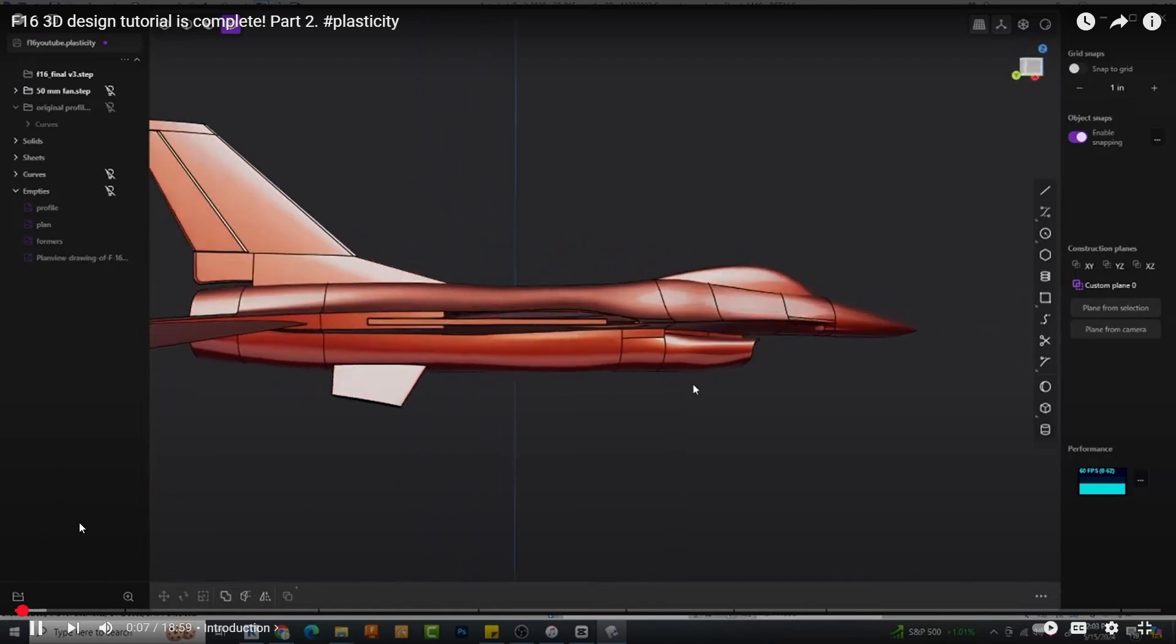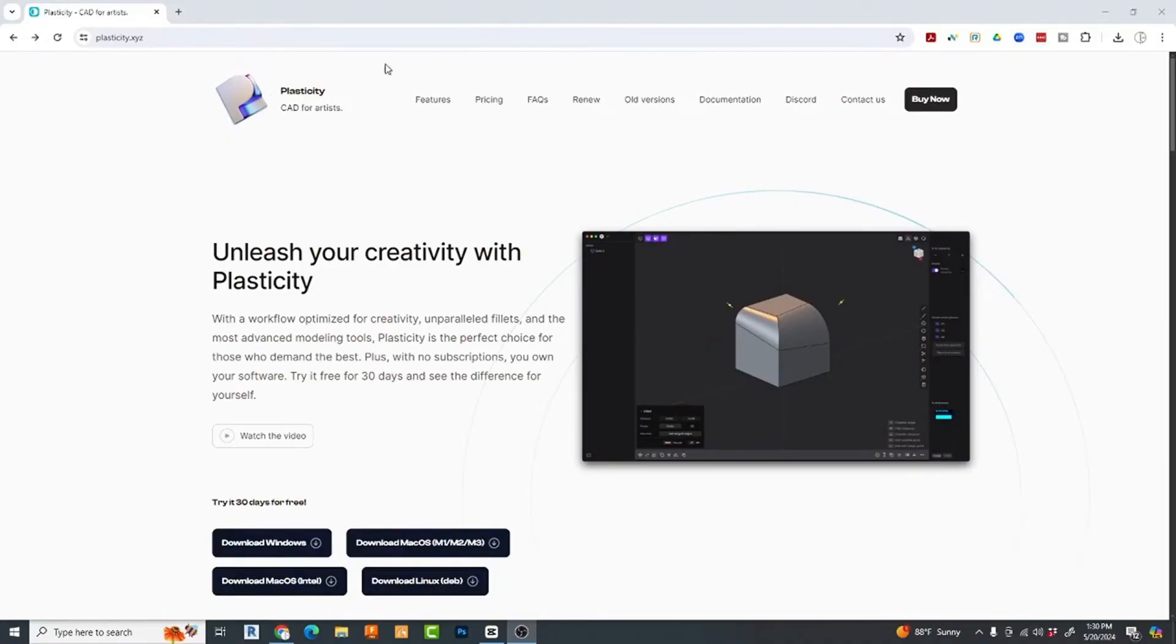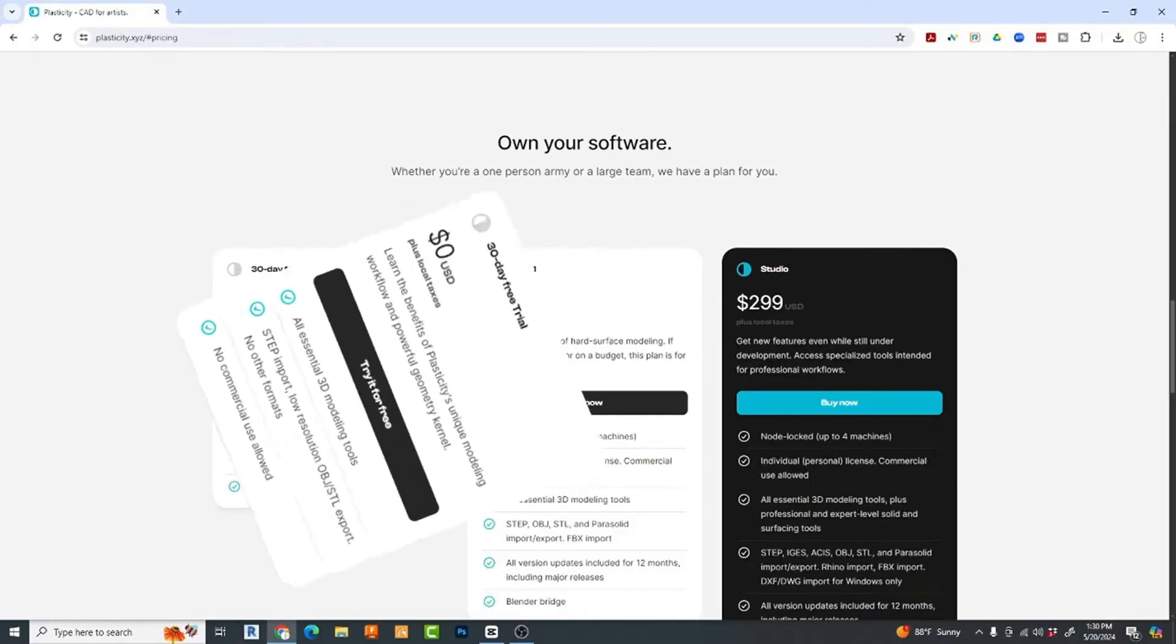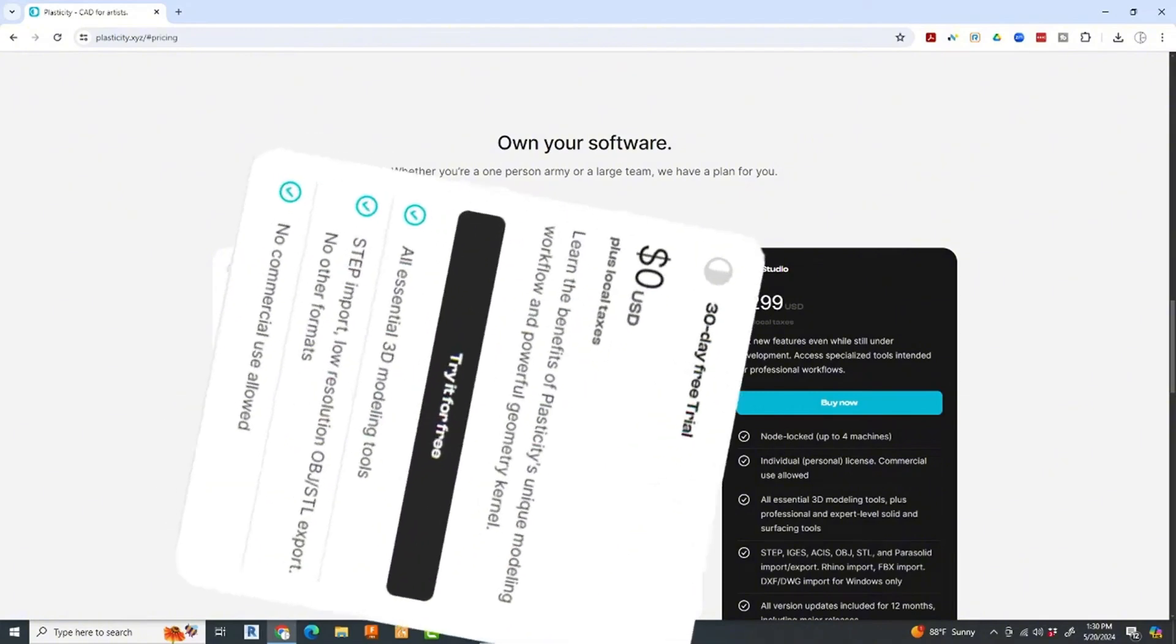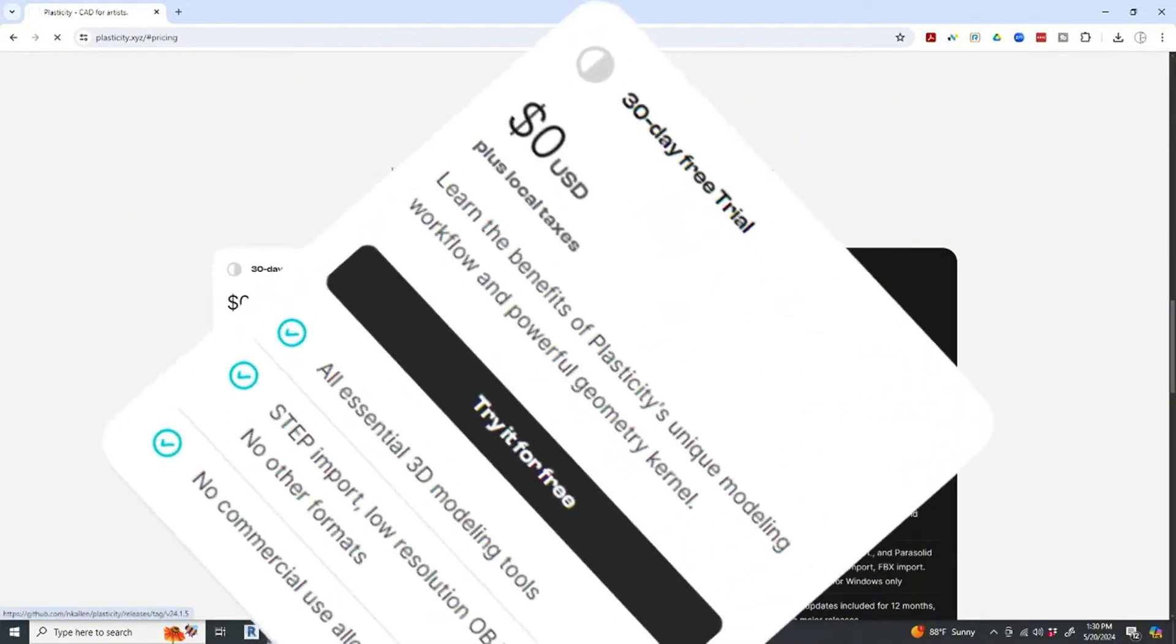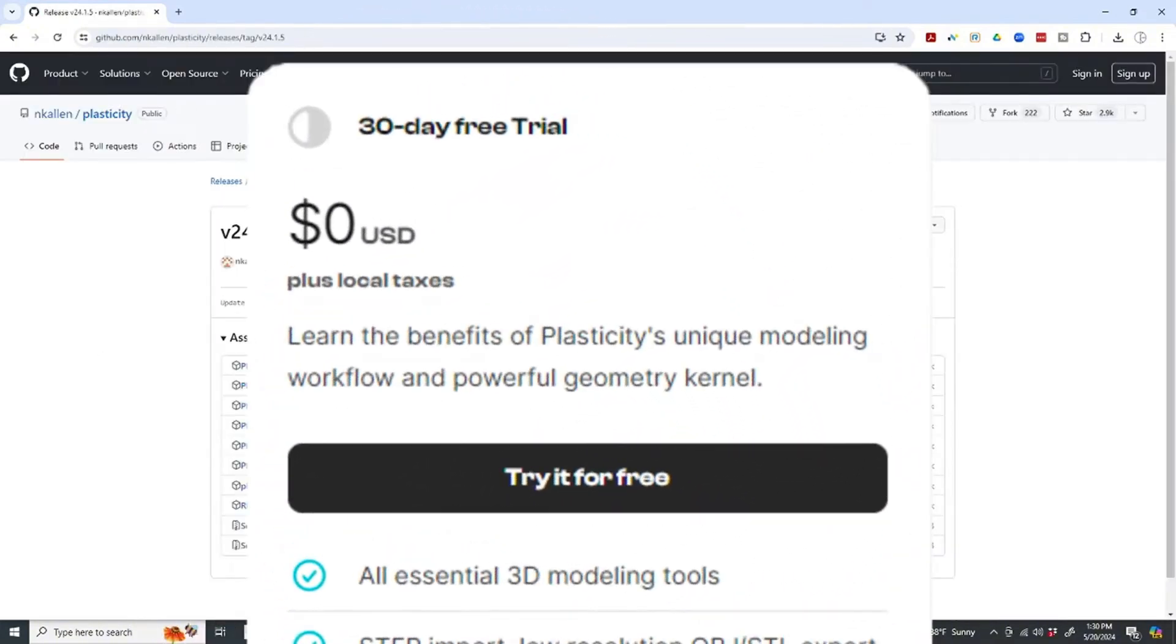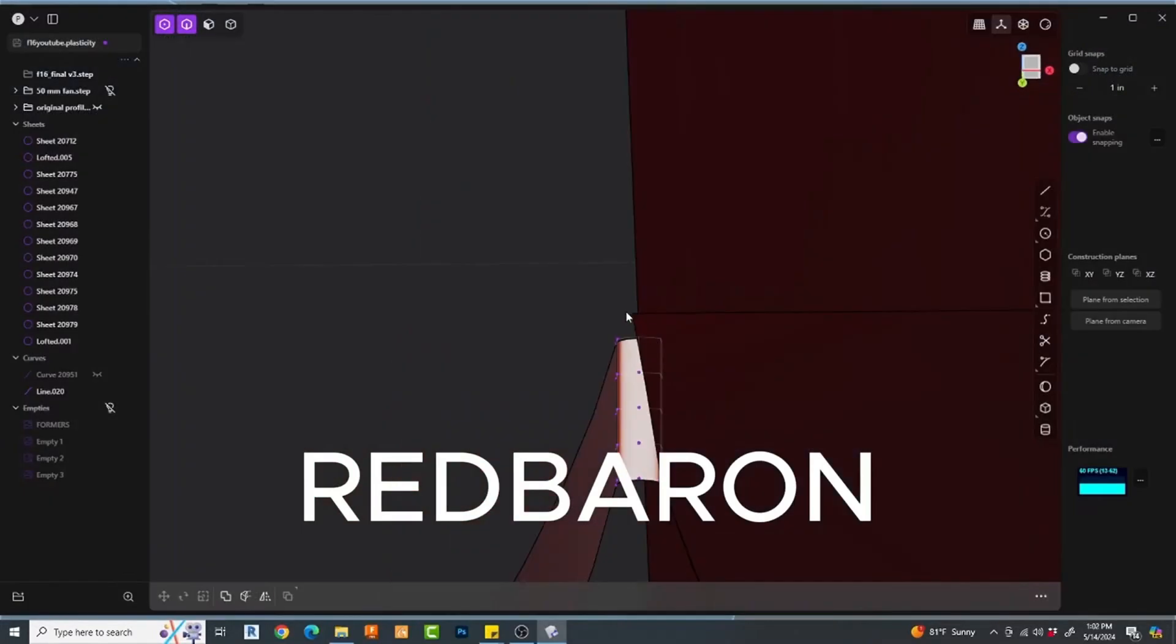But you don't have to just take my word for it. Go download their free trial, give it a shot. If you like it, you can also save a full 10% off purchase by using my discount code REDBAREN at checkout.